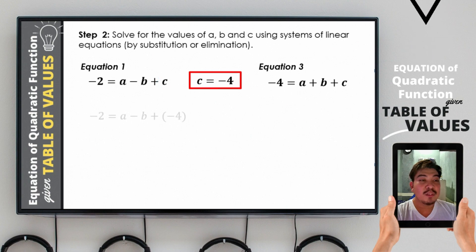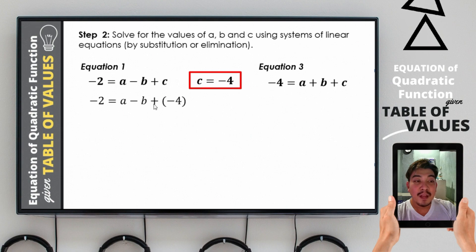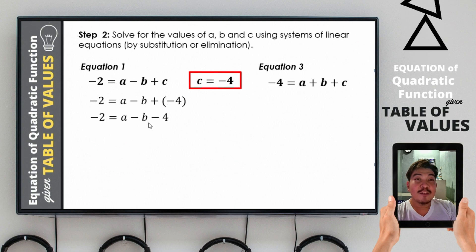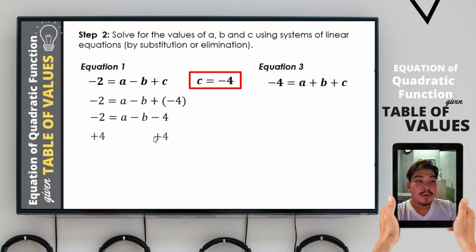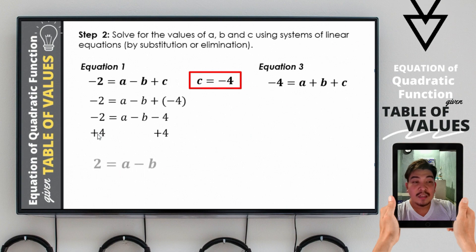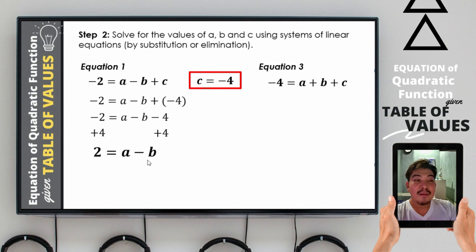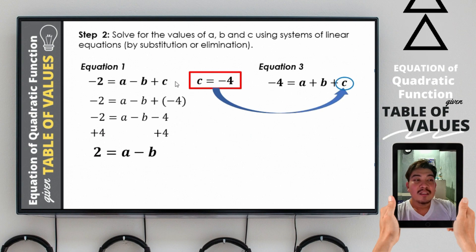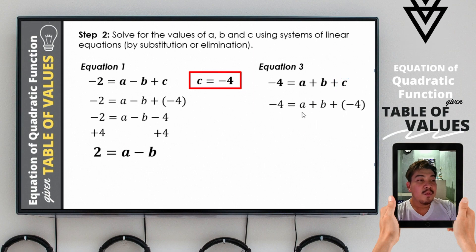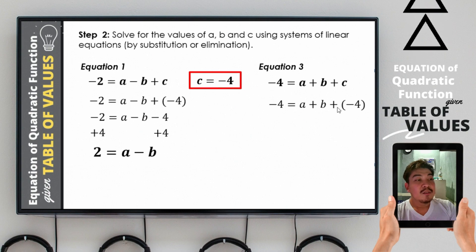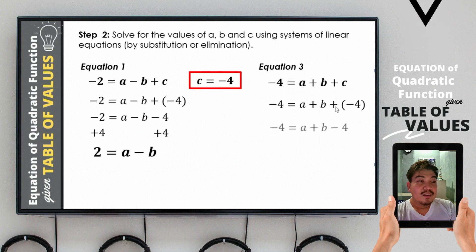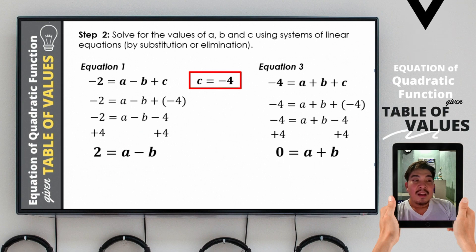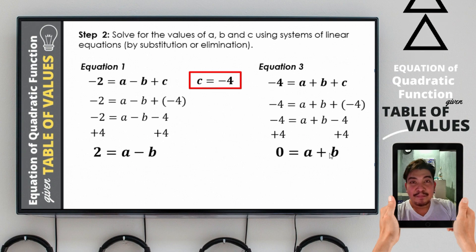Substituting c = negative 4 into equation 1: negative 2 = a − b + (−4), which gives negative 2 = a − b − 4. Adding positive 4 to both sides, we obtain 2 = a − b as our new equation 1. Substituting c = negative 4 into equation 3: negative 4 = a + b + (−4), which simplifies to negative 4 = a + b − 4. Adding 4 to both sides gives 0 = a + b as the new equation 3.